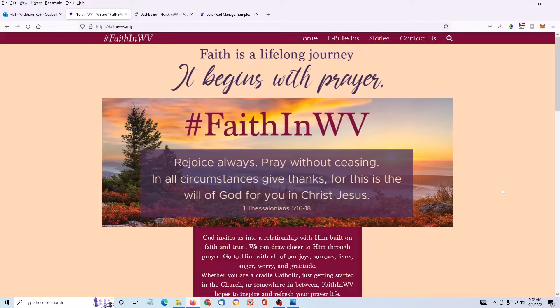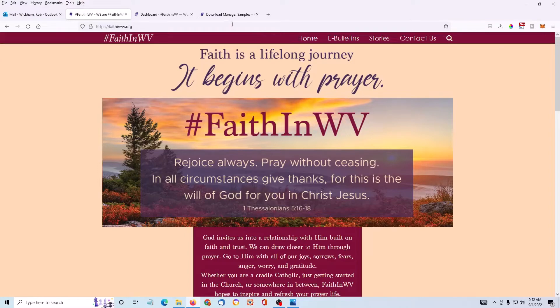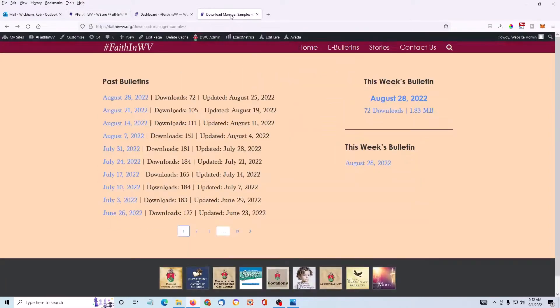I'm going to use this Faith in West Virginia website as an example. We upload an e-bulletin to the site every week. I've created a sample page to show you some ways that the files can be displayed.